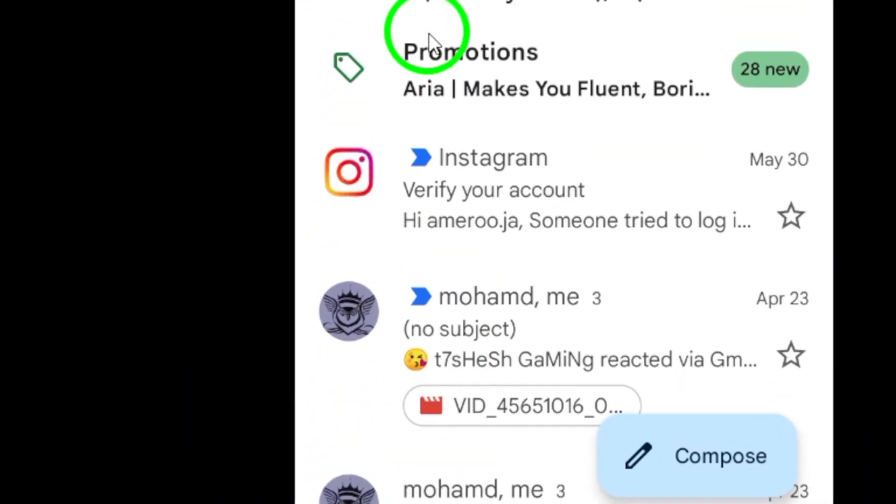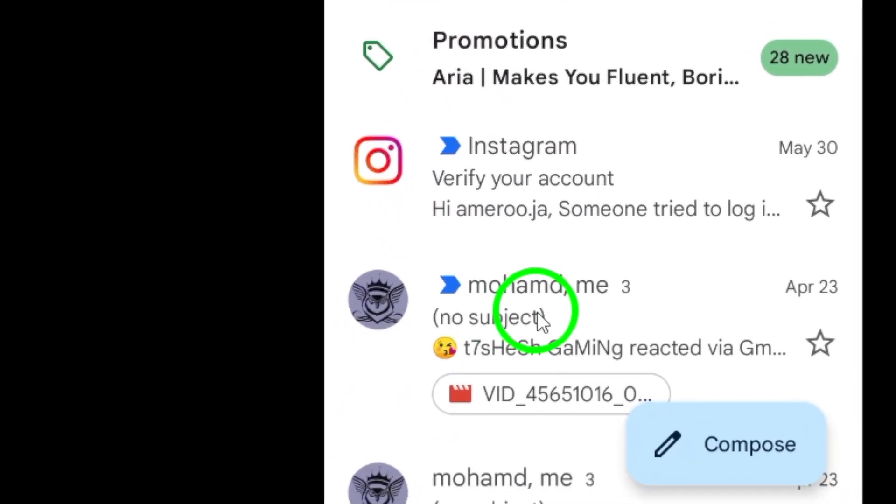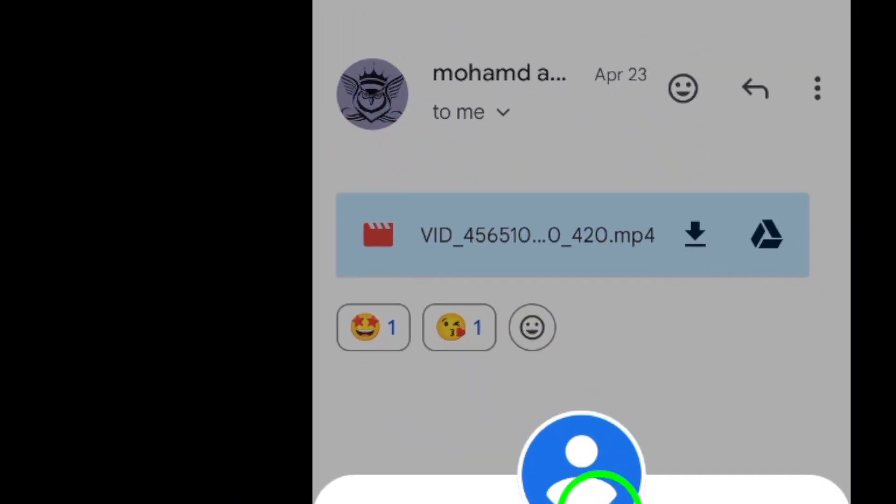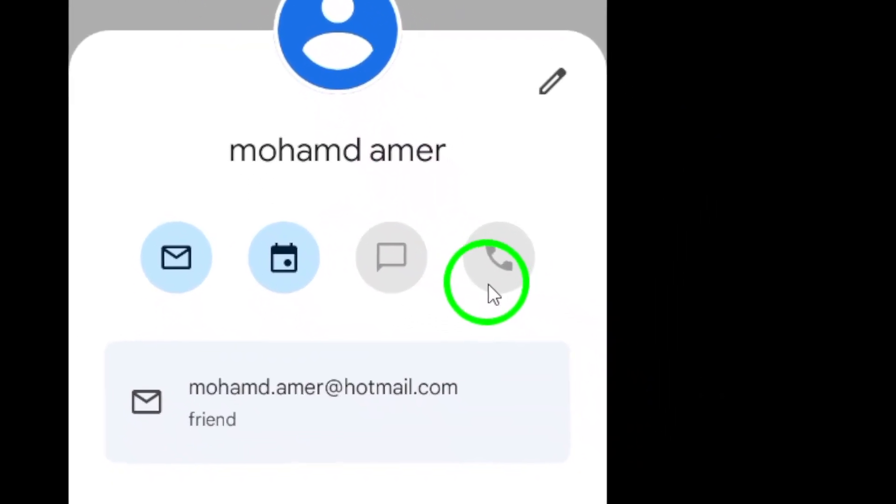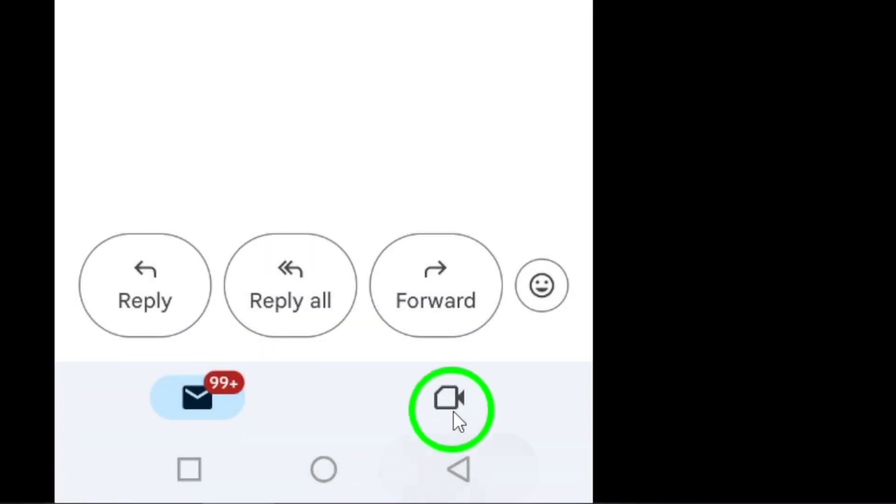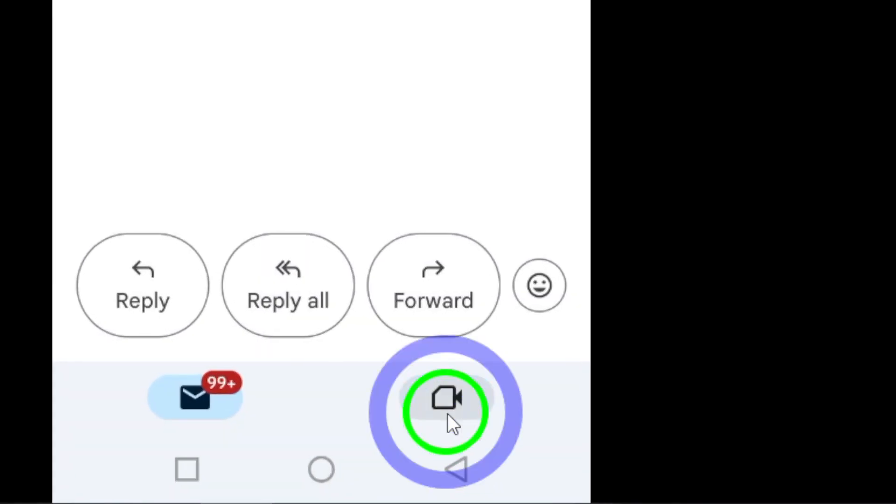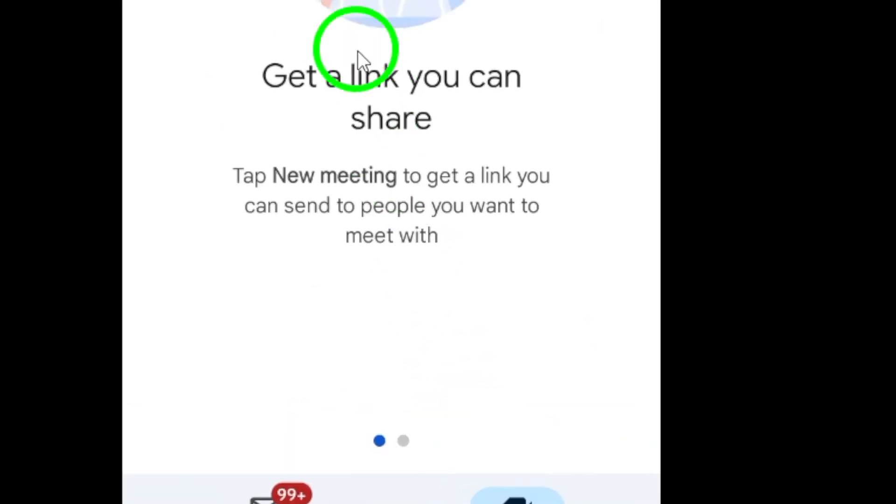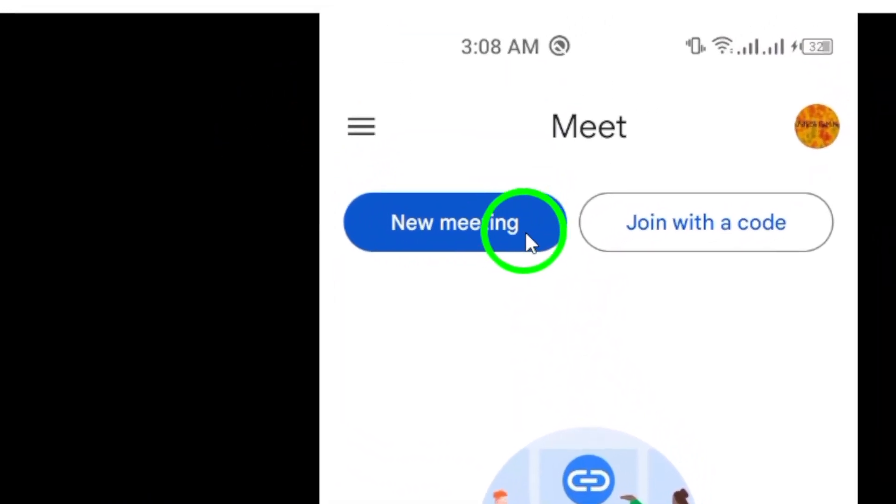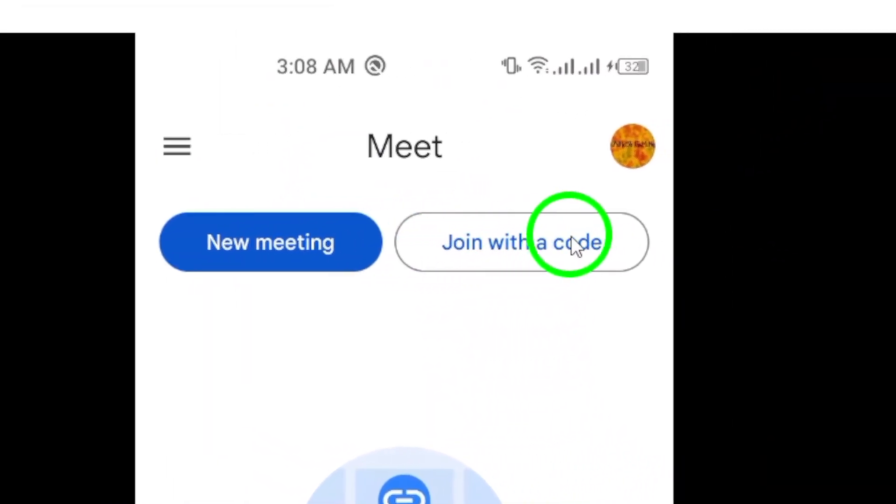Once you're in the chat, look for the video icon located at the top right corner of the chat window. Tap on the video icon to initiate a video call with your contact. Wait for them to answer the call and you'll be connected through a crystal clear video call on Gmail.